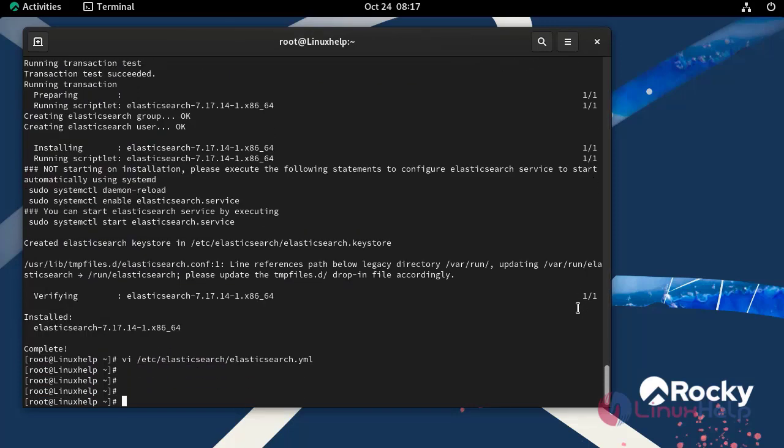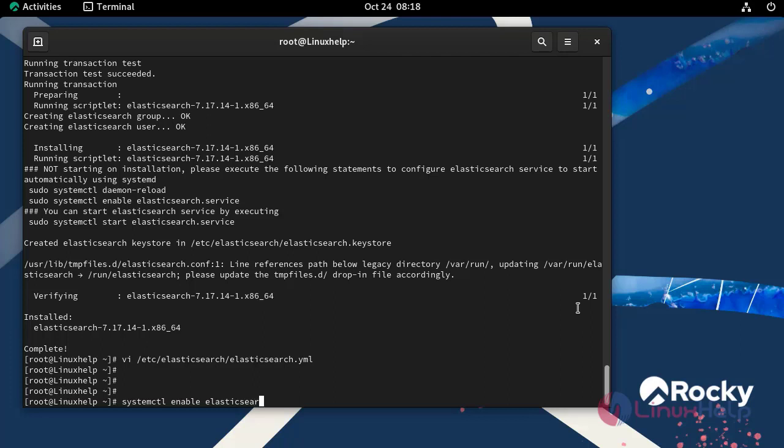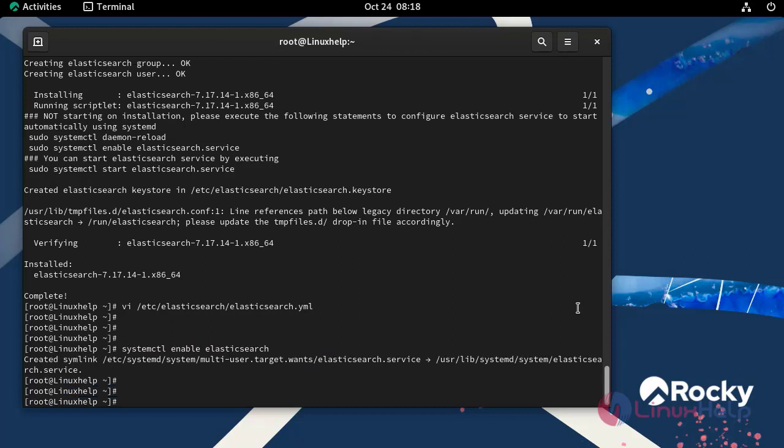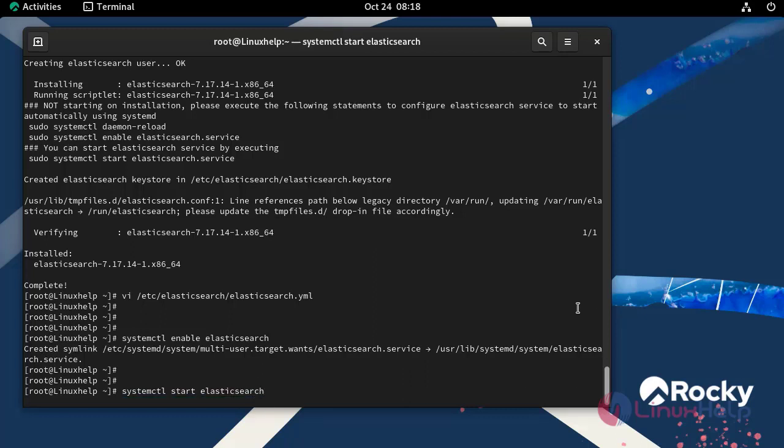Now I am going to enable and start Elasticsearch by using the following command. Our Elasticsearch started successfully.